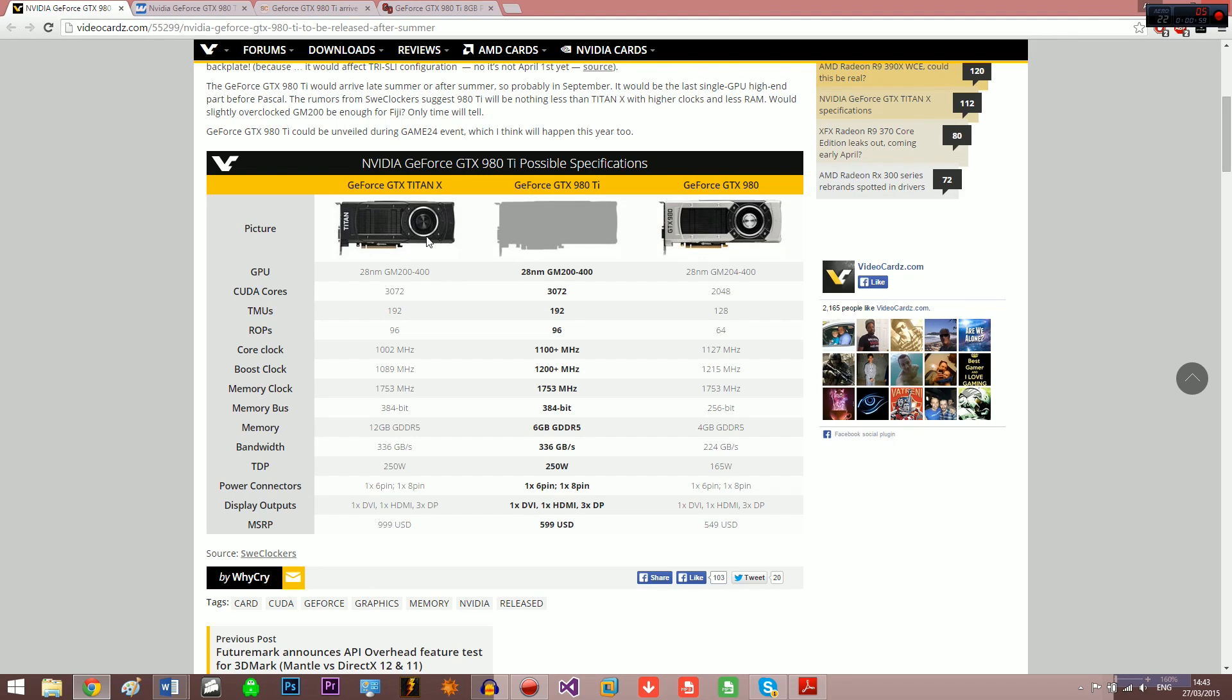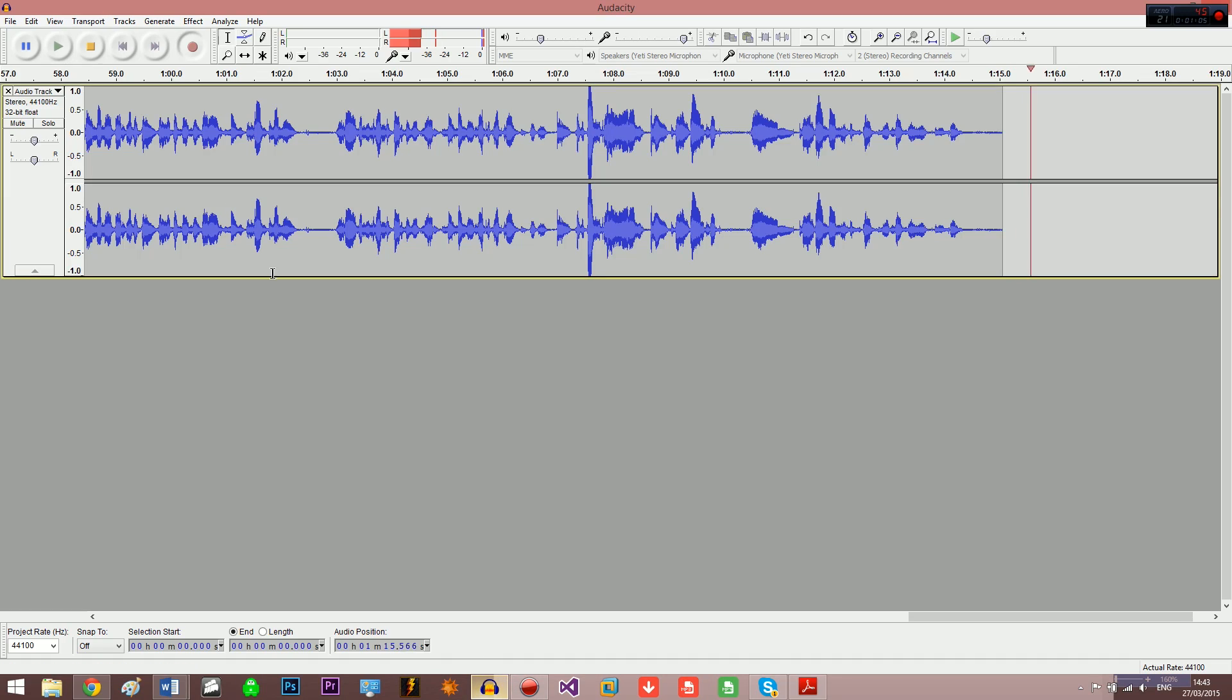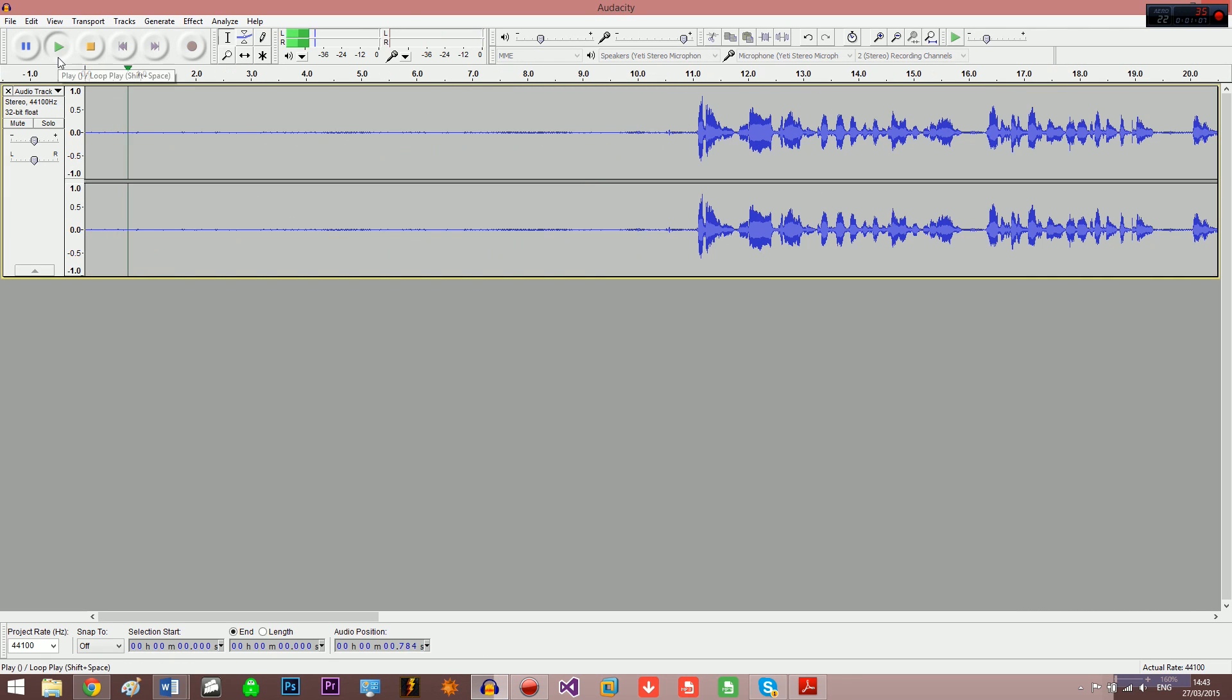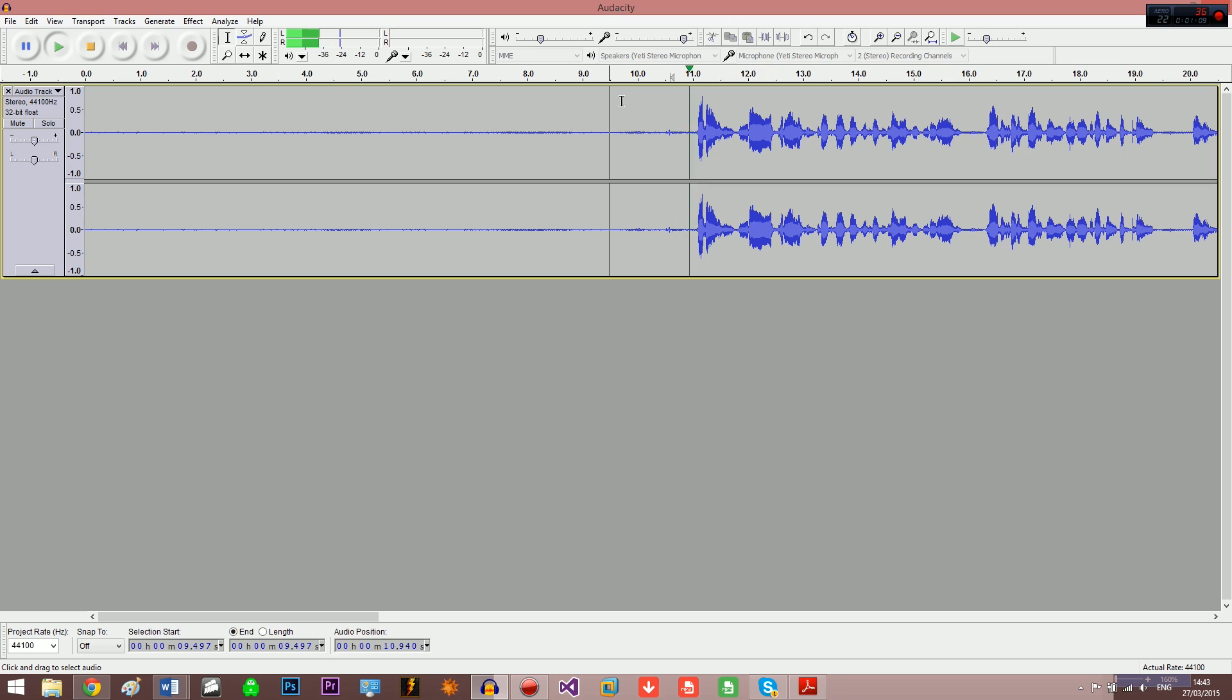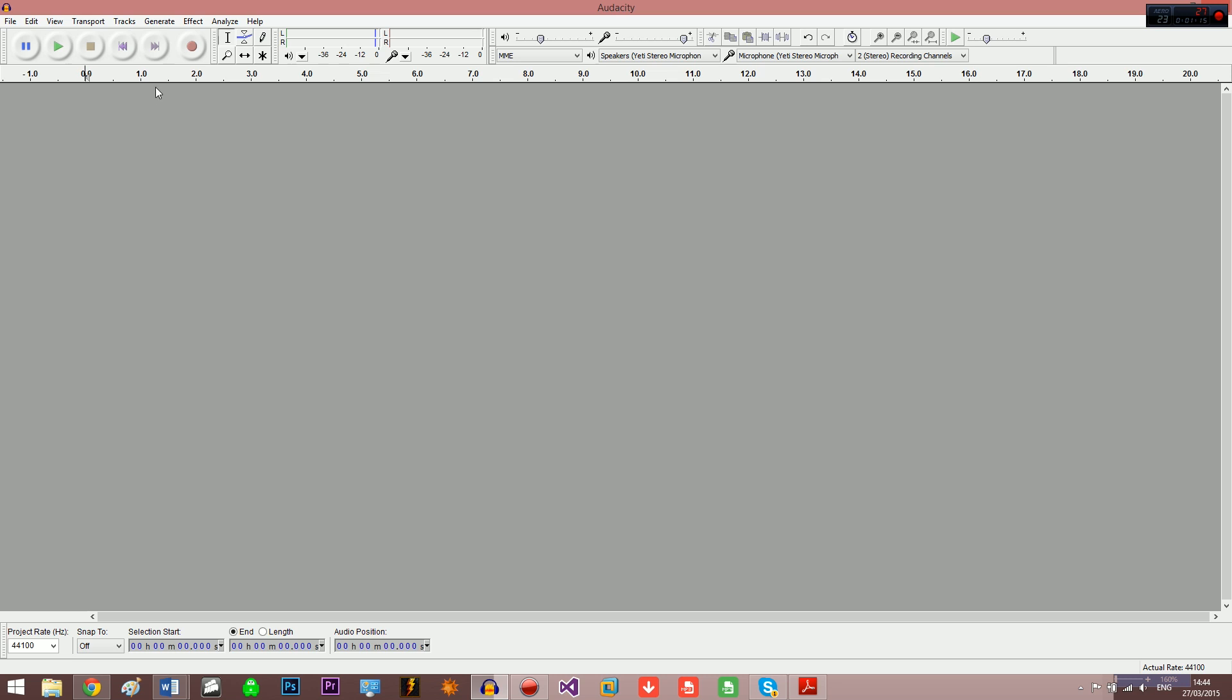So the GeForce GTX 980 Ti is rumored to be coming at $600. Now I find this hard to believe since it's basically identical to the Titan X. If they release this card too soon it's going to compete with the Titan X too much and they basically won't have any sales.